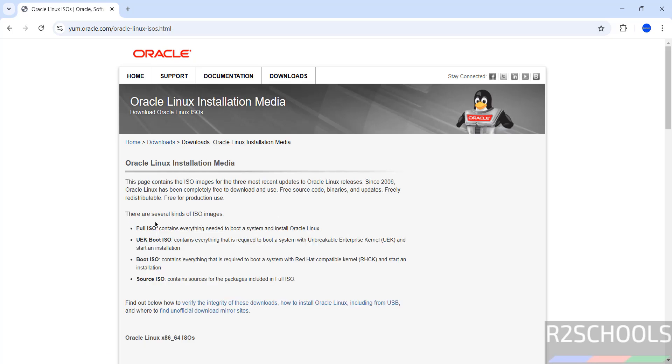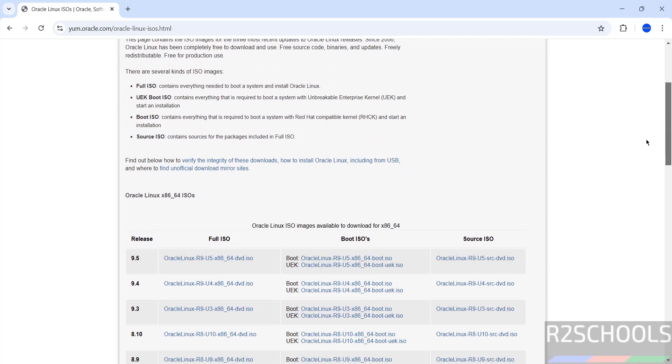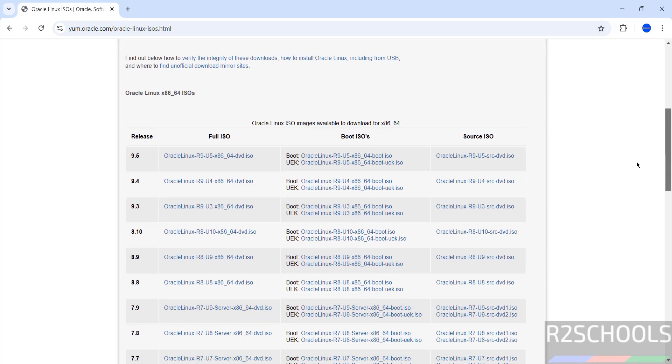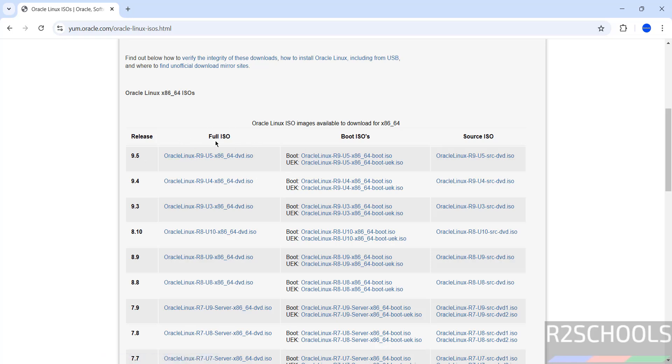Here we have different types of ISO images. You can go through them and select the respective ISO to download. I'm going to download the Full ISO, that is DVD ISO. The latest version is Oracle 9.5, and here we have the Full ISO, Boot ISO, and Source ISO. I'm going with Full ISO, that is DVD ISO. Click on it to download.